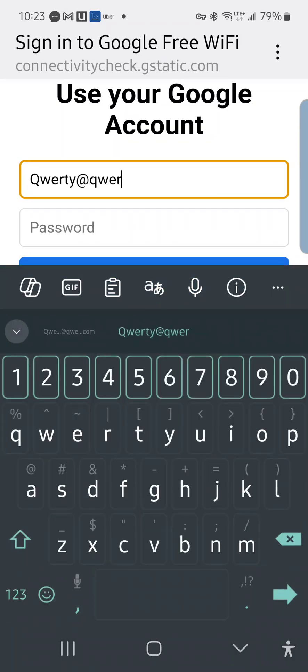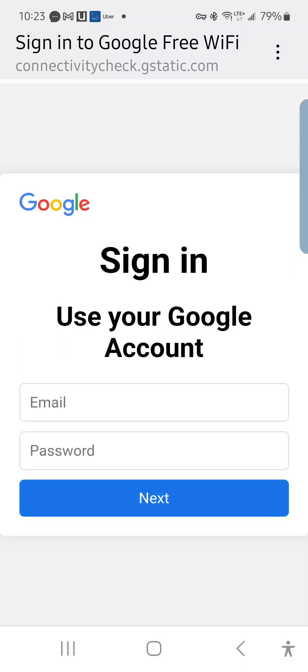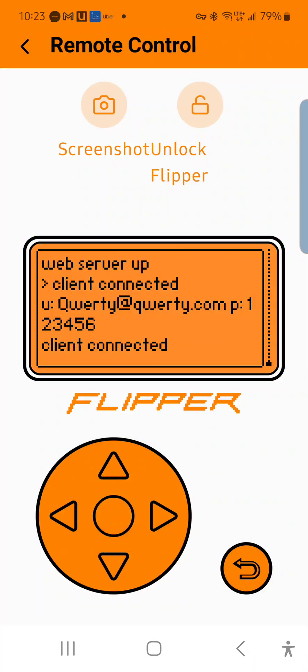When you click next, it doesn't redirect you, it just keeps you on the same page. But if I go back into the Flipper, you'll see it says client connected, username qwerty@qwerty.com, password 123456. Now you have the person's email and password.